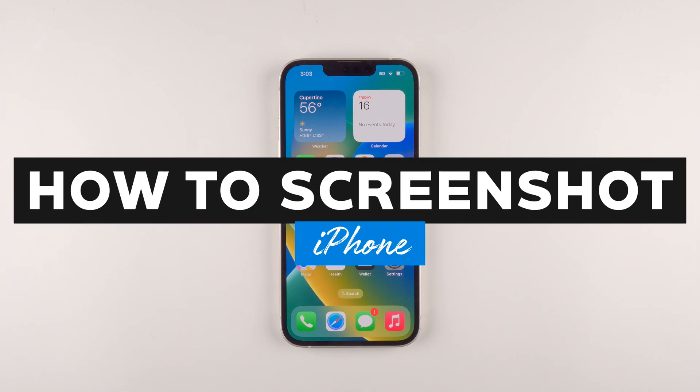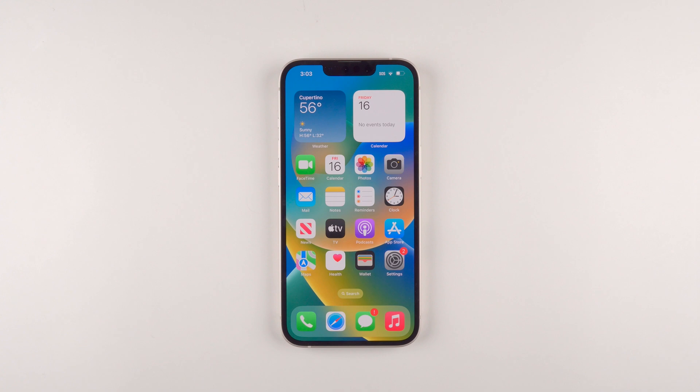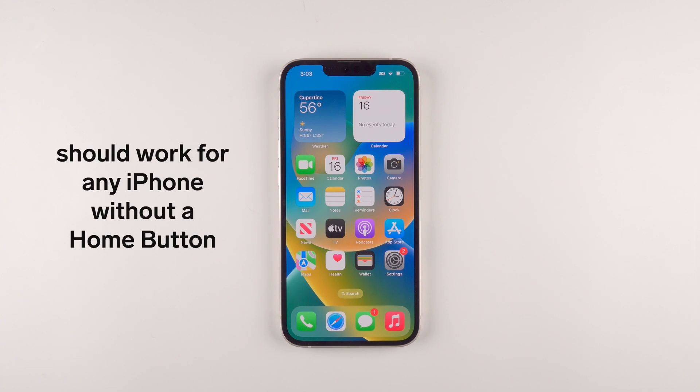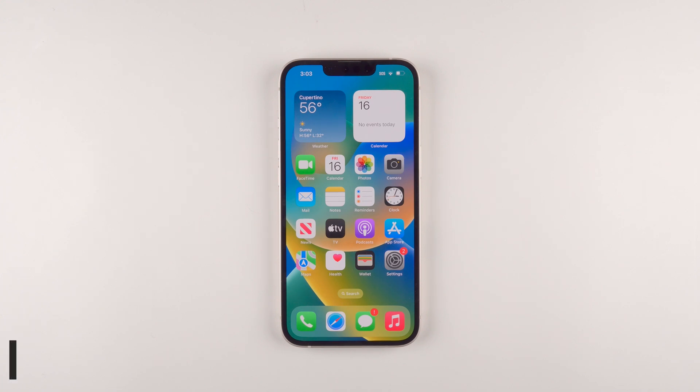In this video I'm going to show you how to screenshot on your iPhone. I'm going to demonstrate this with an iPhone 13, but it should work for any iPhone that does not have a home button.